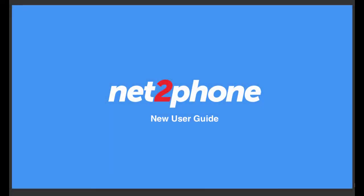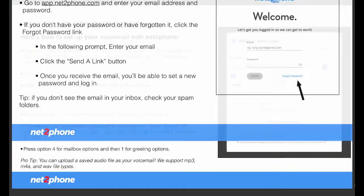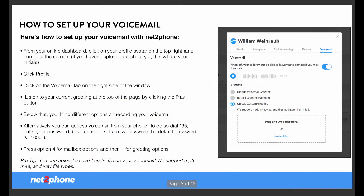If you haven't already received your new user guide from your onboarding specialist, you can click on the prompt within this video to download your own copy.